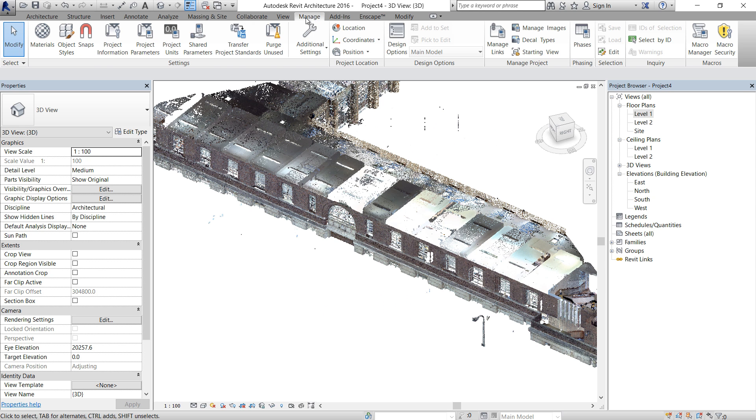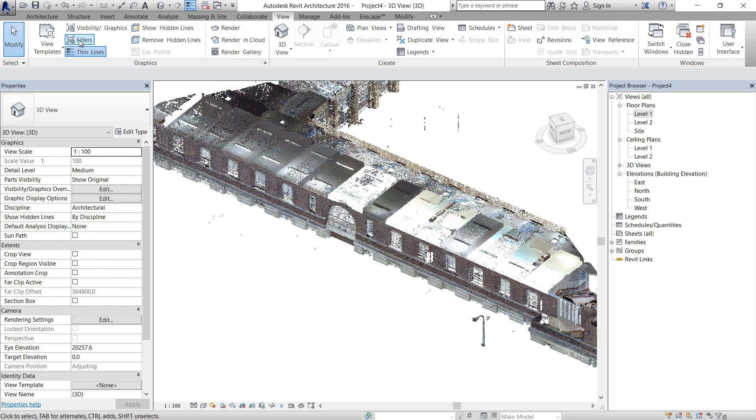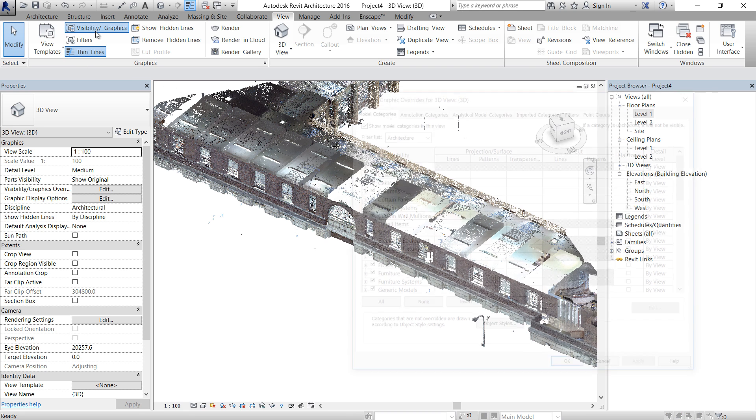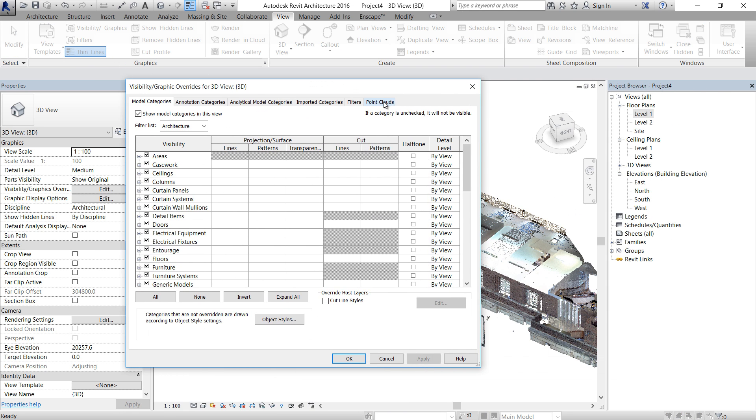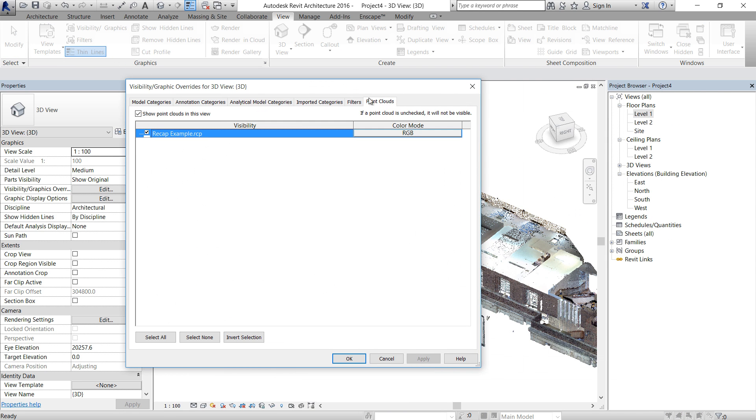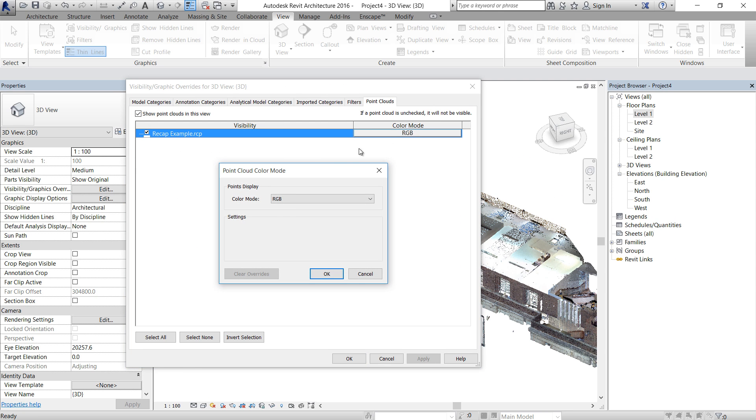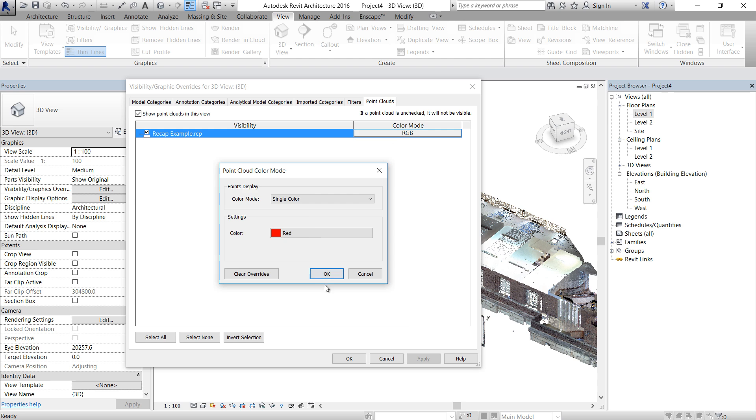So if you use Visibility Graphics, let's go to Manage and use Visibility Graphics. In the last tab, Point Clouds, we can control the color mode. So it's RGB, we can use single color.